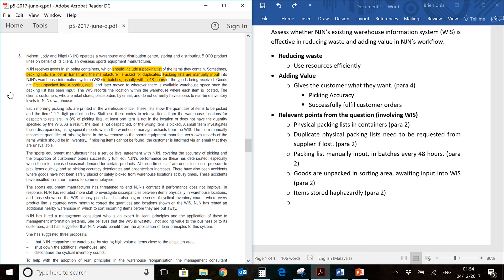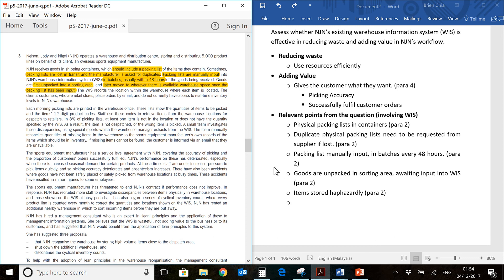Items are stored haphazardly. So this word comes from this part here. They are stored wherever there is available warehouse space. Imagine if you arrange your house like that. Just put everything where you want, where there's space. You'll be all over the place and you're trying to run a business here. It's difficult.